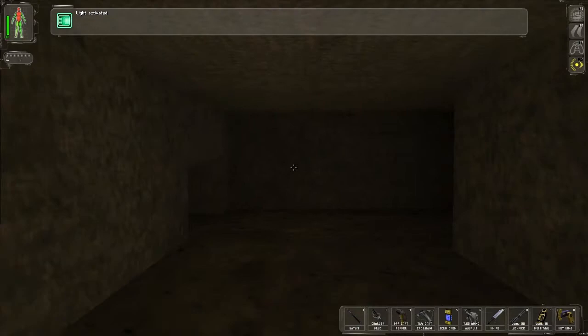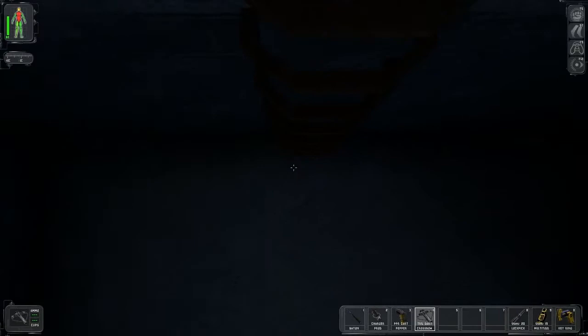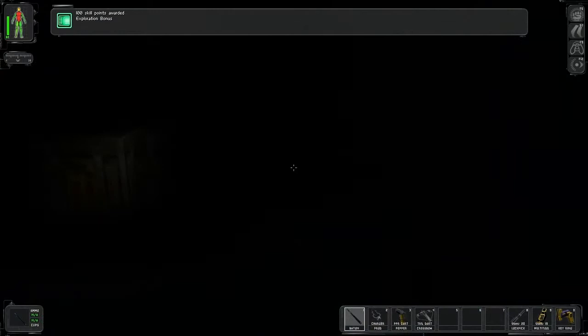And head back to the vent we were just in, or head back to the vent that was behind that desk. And go down this ladder. Make sure you have your trank dart equipped.